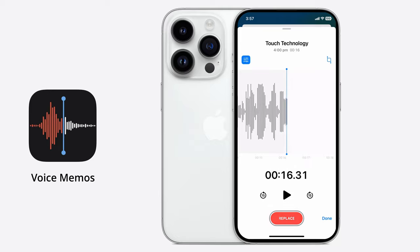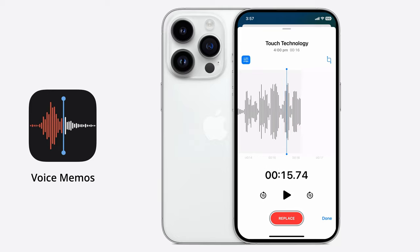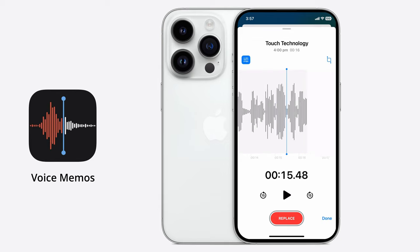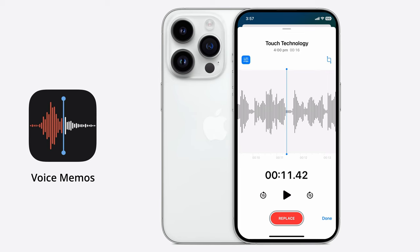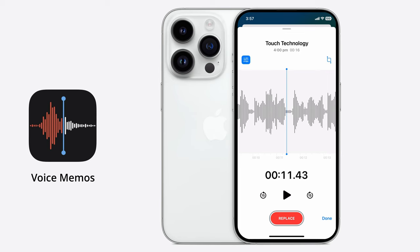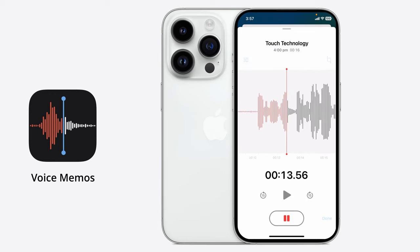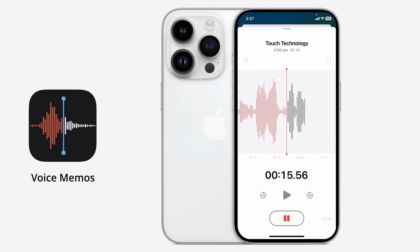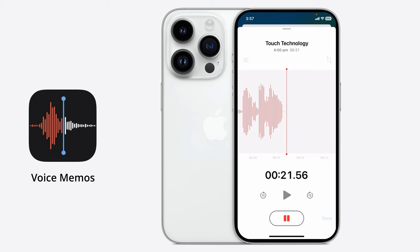You can scroll along to any point in the timeline to replace or add to the recording. In this example, I want to go to the last section and record over it. To do that, I'll position the playhead at the point that I'd like to insert the audio, tap on Replace, and continue recording the audio. This new audio is being recorded over that previous section and I can pause the audio at any time.